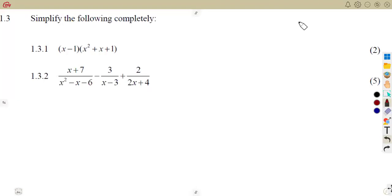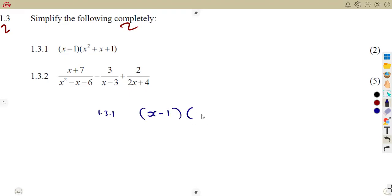As a continuation from our previous exam, this time we are given question 1.3. Simplify the following completely, meaning simplify the following fully. We are given the first part, question 1.31, that is x minus 1 into x squared plus x plus 1. What are you supposed to simplify? Definitely, it is the expansion of brackets — you are supposed to expand your brackets.